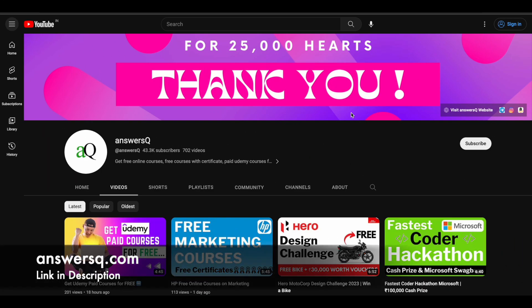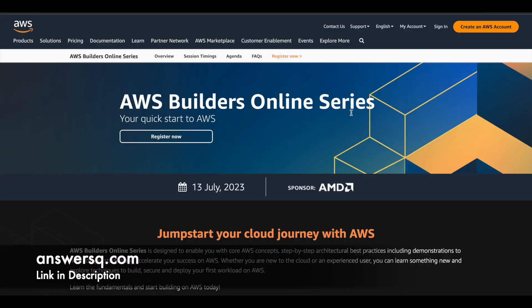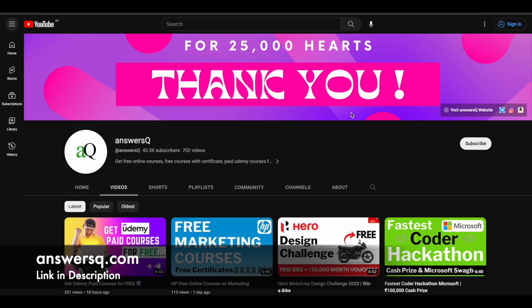Hi buddy, welcome back to AnsysQ. In this video we'll see about AWS Builder's online series which is a kind of free training program that is offered by Amazon Web Services for everyone to learn about AWS. So we'll see about this in detail.